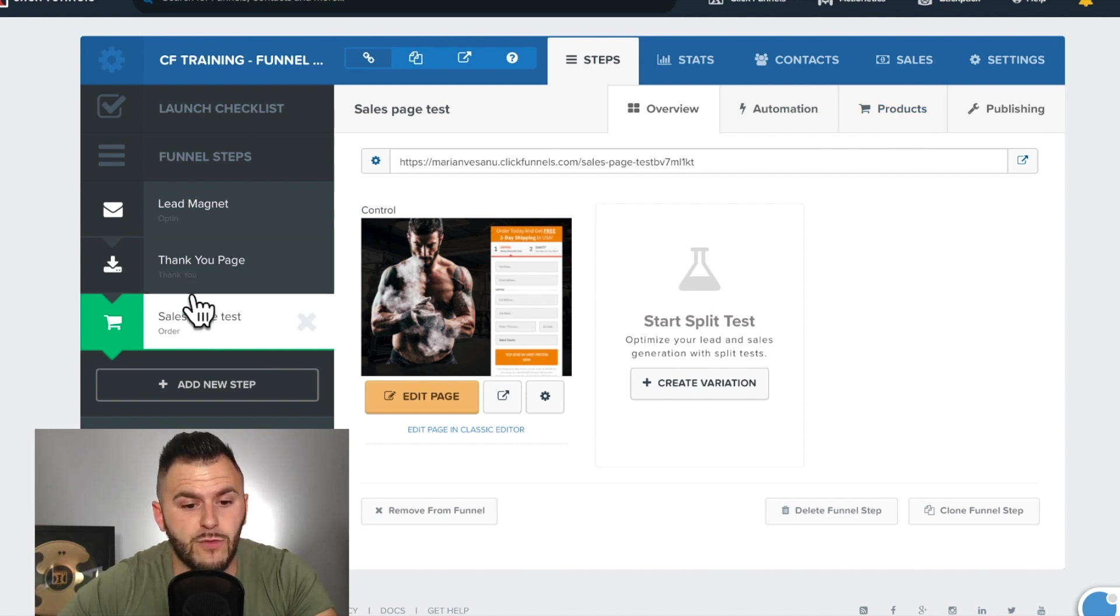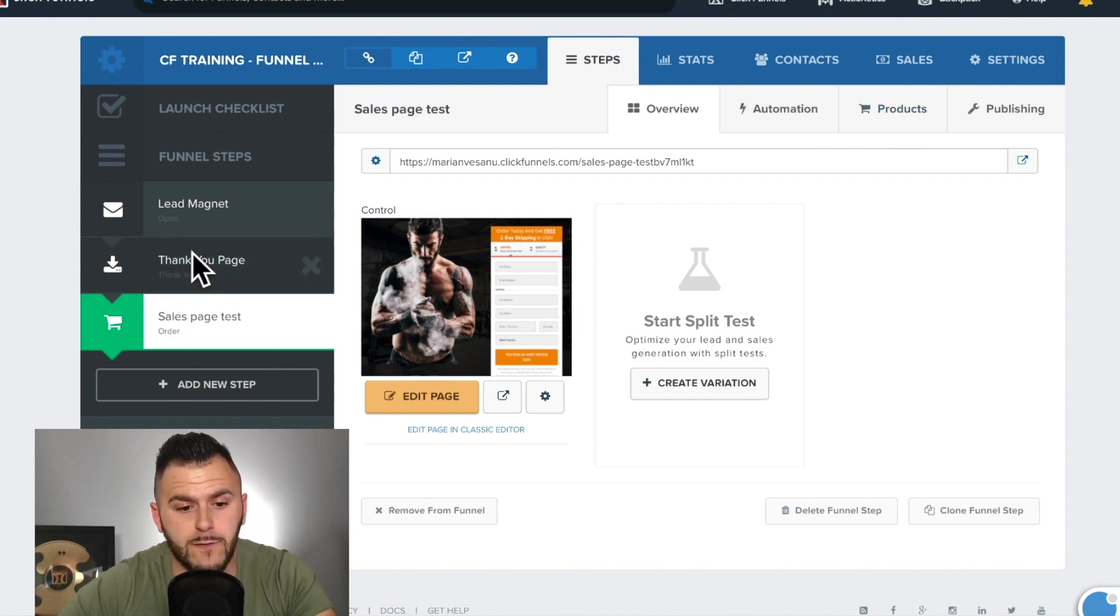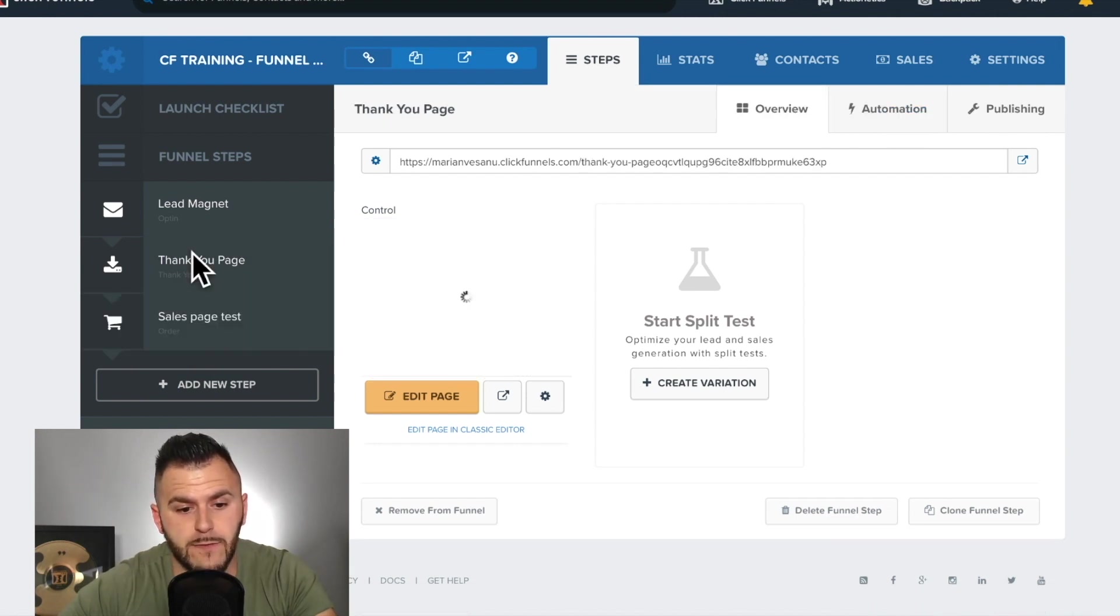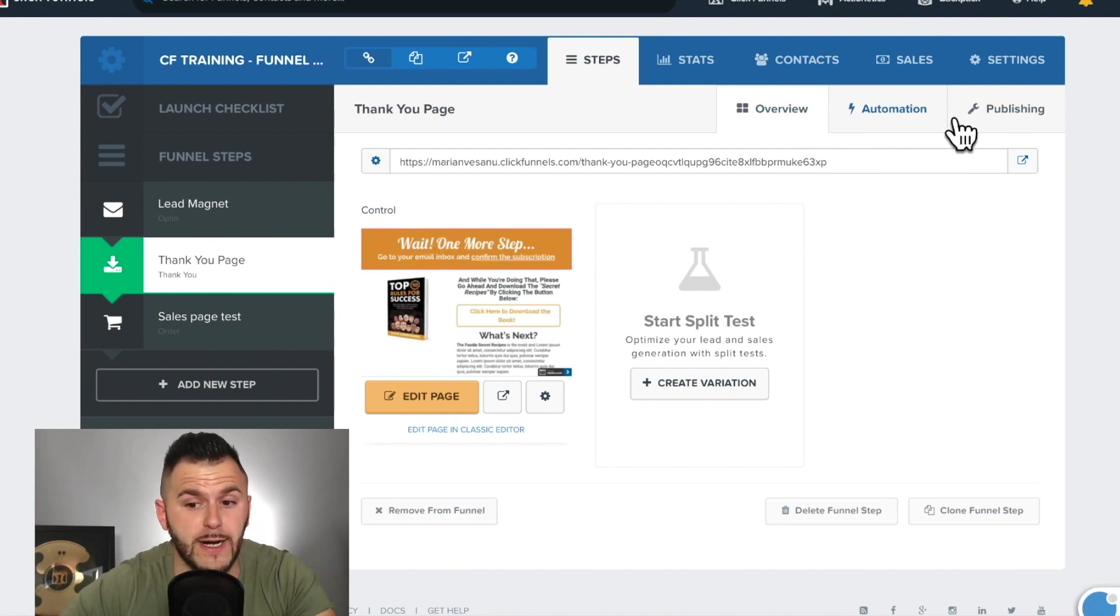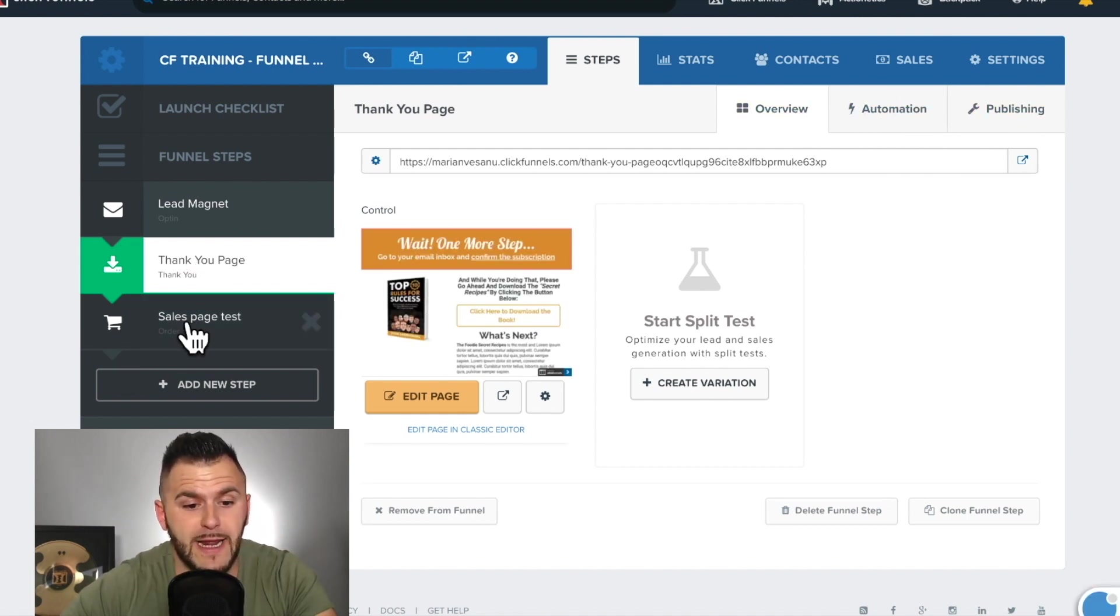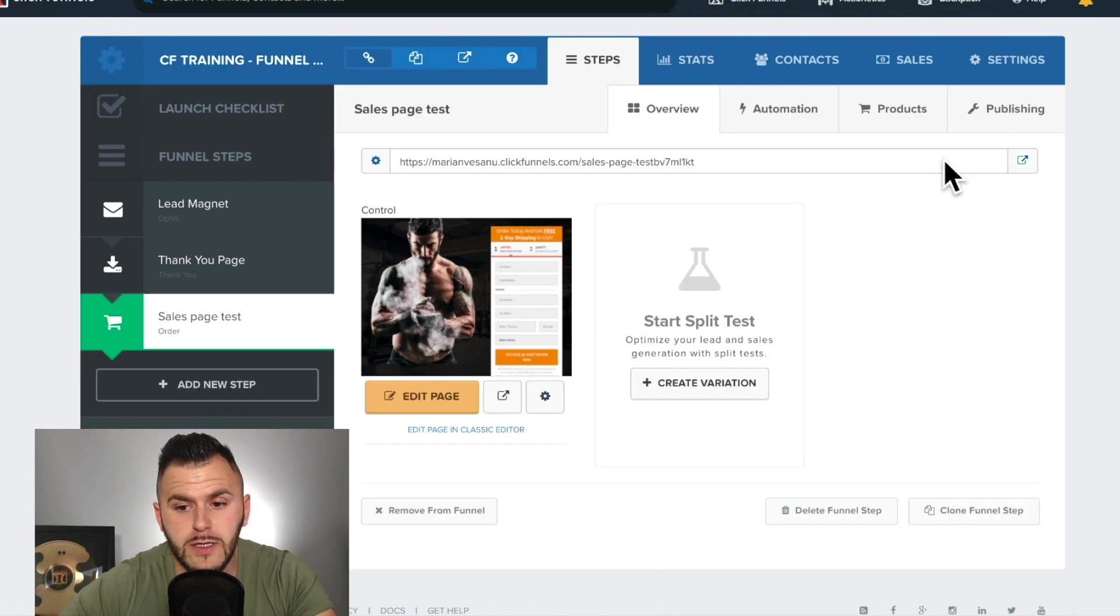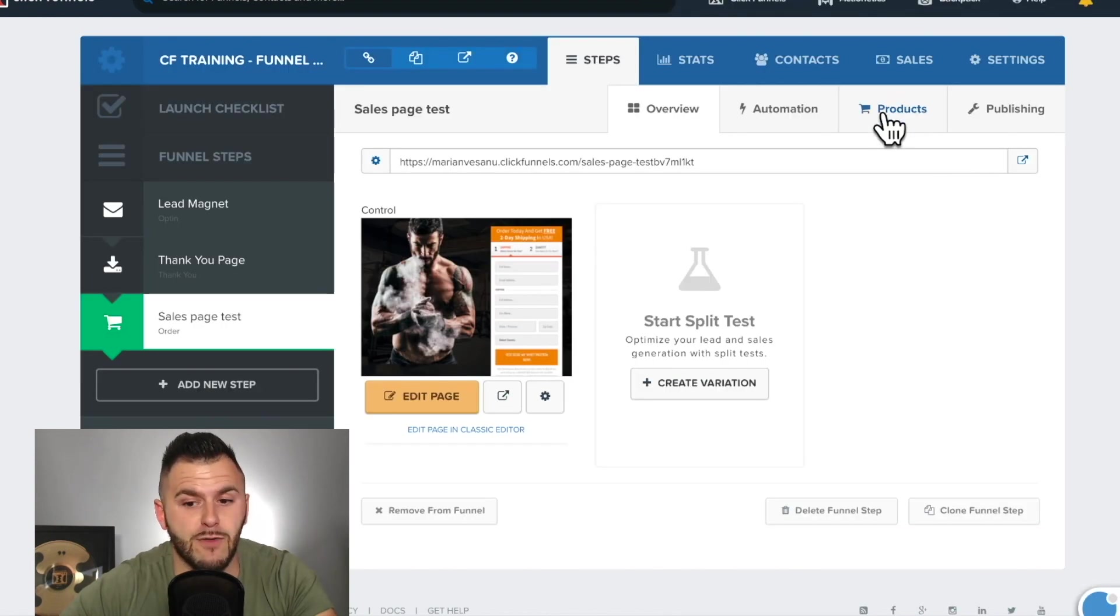The reason that I had to add this order form is, for example, in a thank you page, I have no product tab in here. The moment I hit the order page, all of a sudden a product tab arrives.